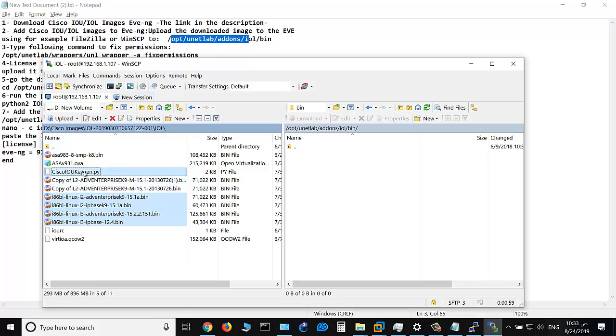You will know what is this file IOURC. We'll talk about it soon.